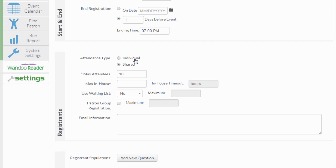This would be typically used for your weekly children's story time or a monthly HOA meeting. In contrast, in a shared attendance sheet, the patron registers just once for all instances of the event recurrence, meaning that the first instance of the recurring event has the attendance sheet for all of the instances in the event.